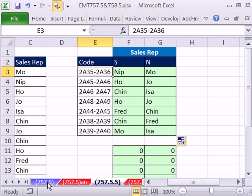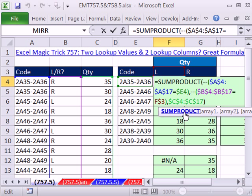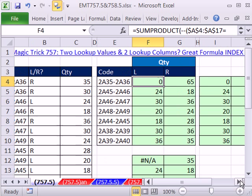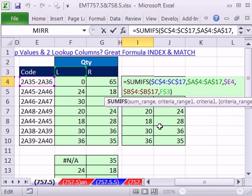Back over here, we saw if it's really a two-way adding with two criteria, whether there are no duplicates or duplicates, then SUMPRODUCT or SUMIFS are probably a better way to go. All right. See you next video.